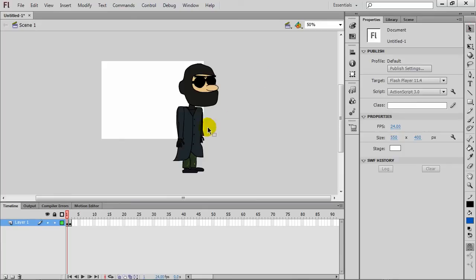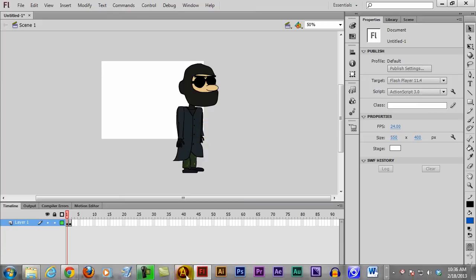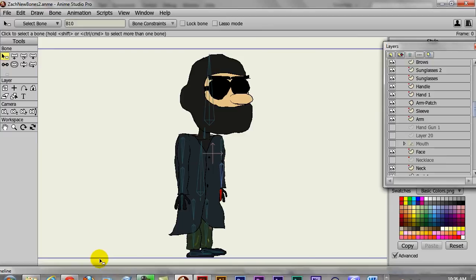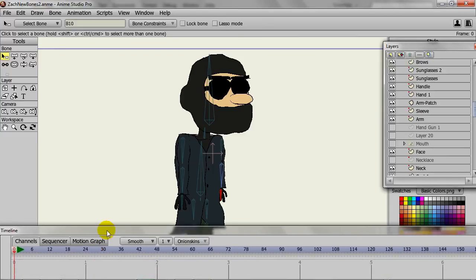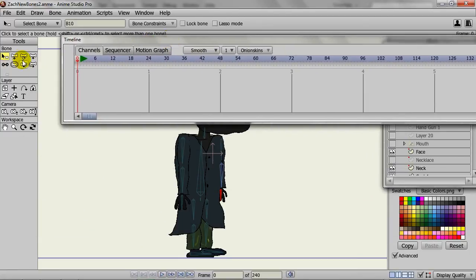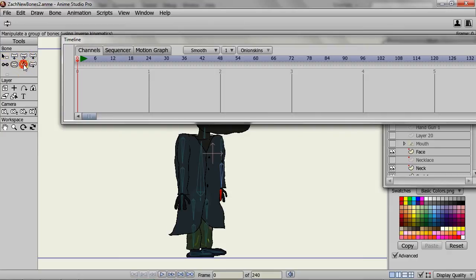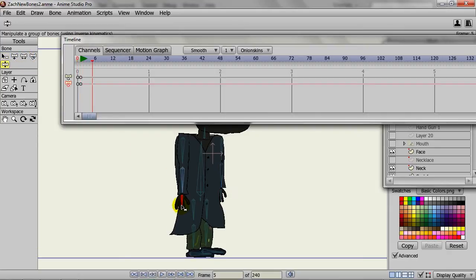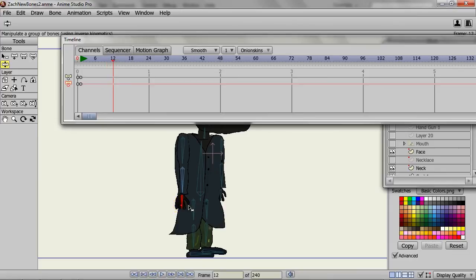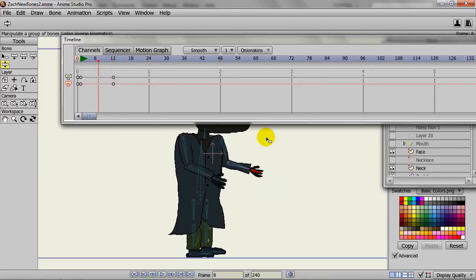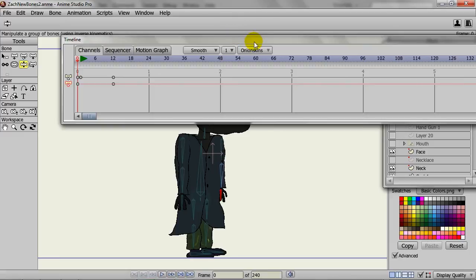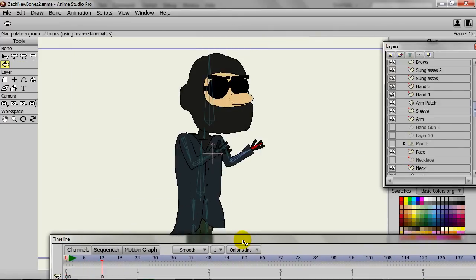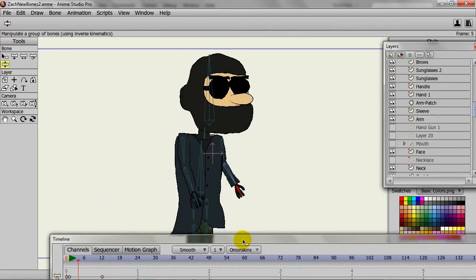Now, one more thing I can point out, let me jump back to Anime Studio, is if, for instance, you have an animation, you can also import animated assets in as well. So, if I can grab my Manipulate Bones tool here, I can just page forward to frame one and then bring the hands up like this. So we have twelve frames of animation of basically the arm going up and down.